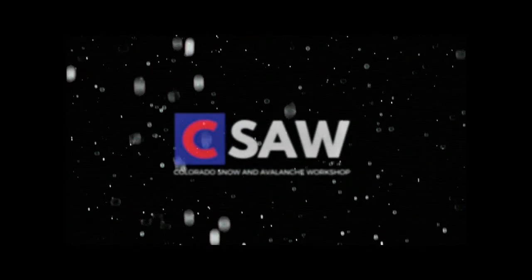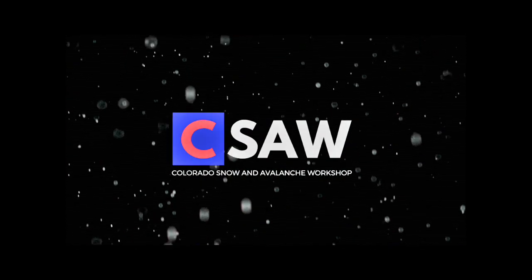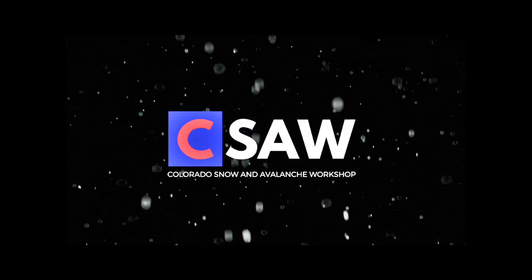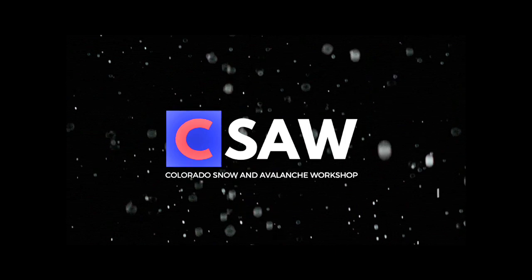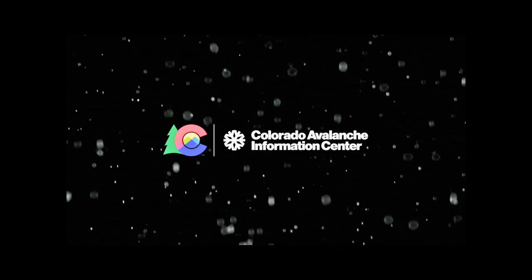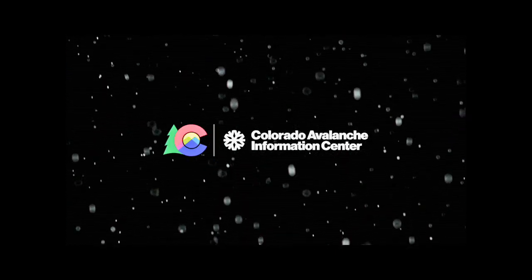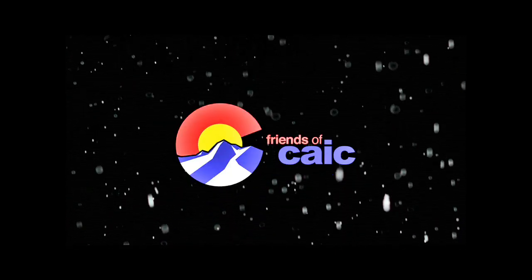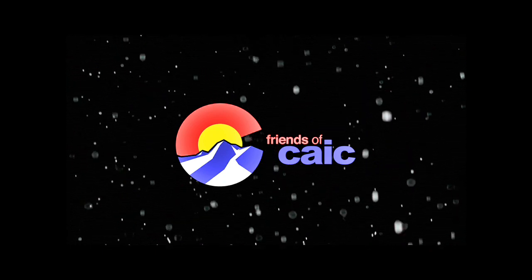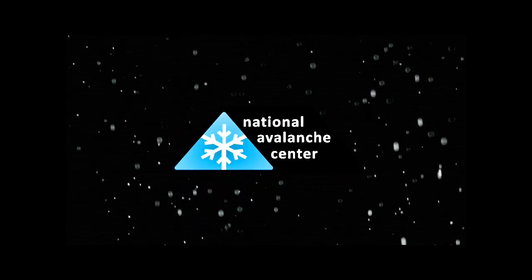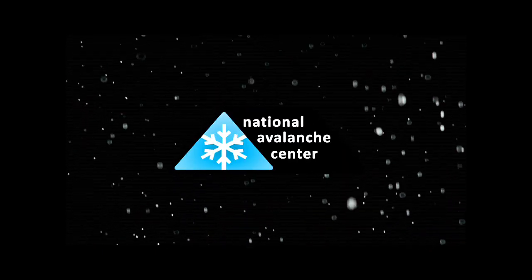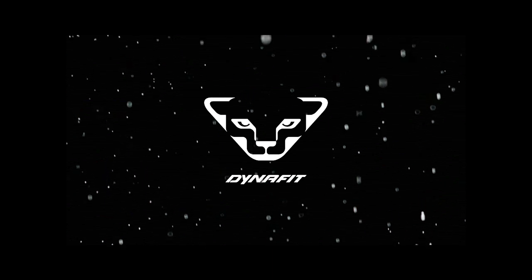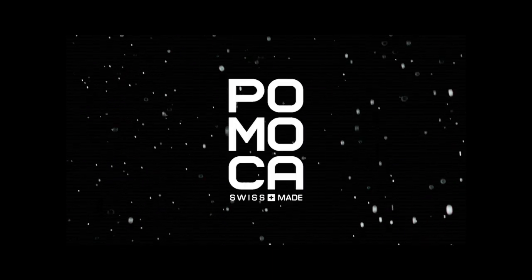This is a presentation of the 19th annual Colorado Snow and Avalanche Workshop, a program of the Colorado Avalanche Information Center, Friends of CAIC, and the National Avalanche Center, presented by DINAFIT and POMOCA.